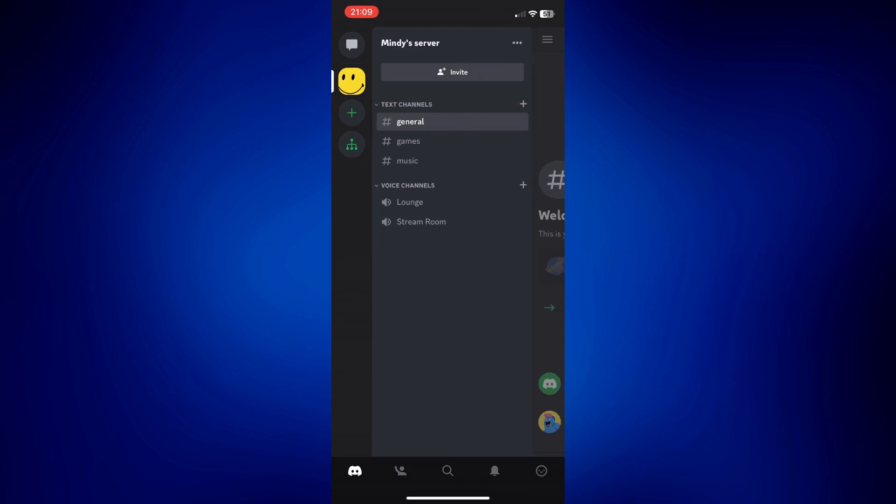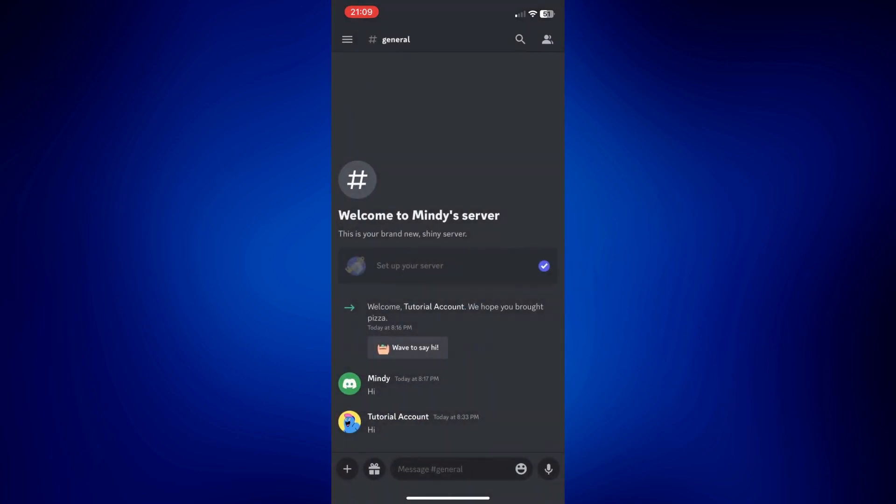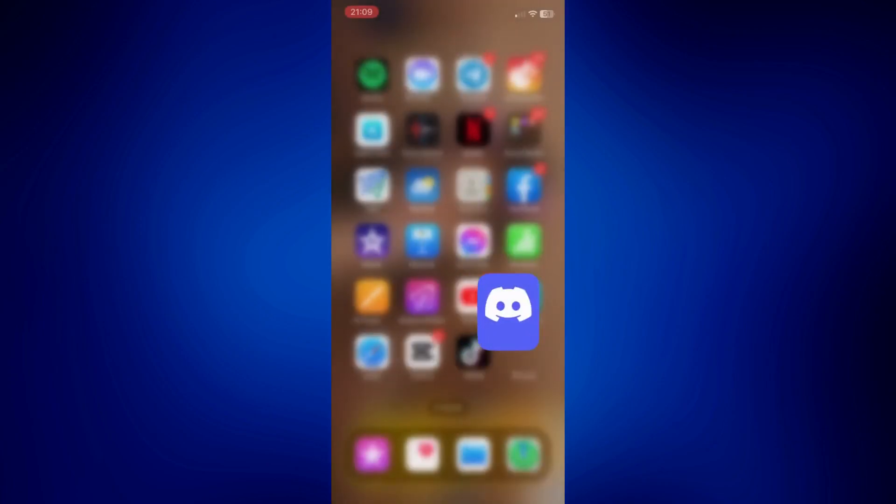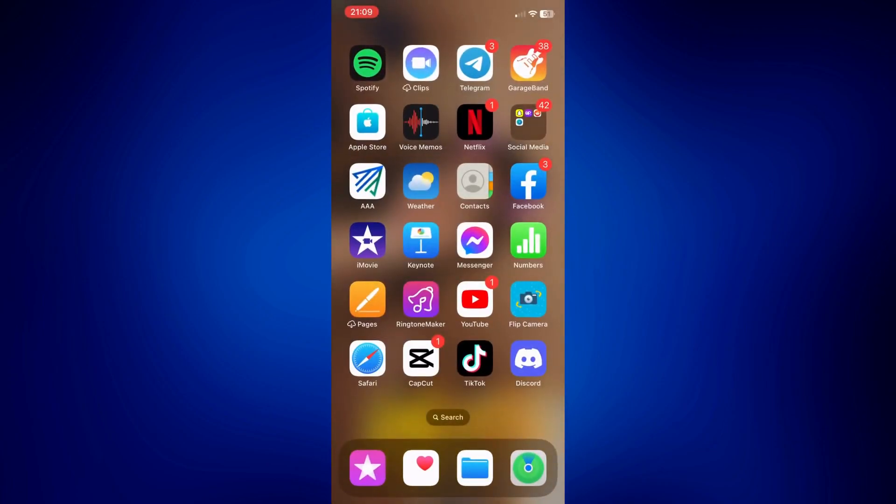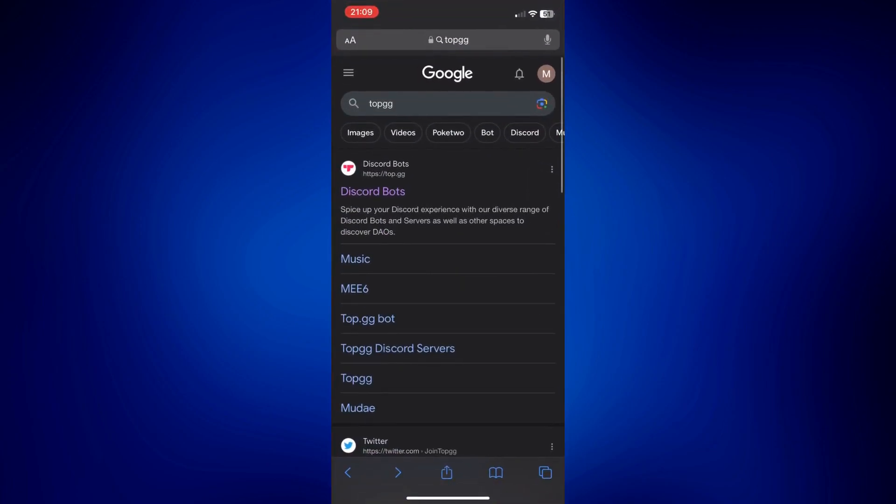Now that we have selected our server, we have to go to our browser. Let's open Safari. On Safari, just look up TopGG. I have this result right here. Just tap on the first item on the results.